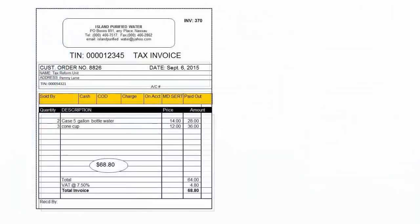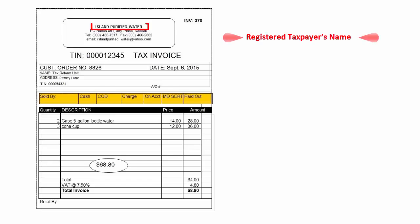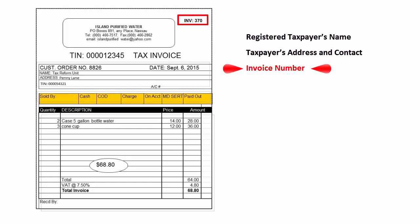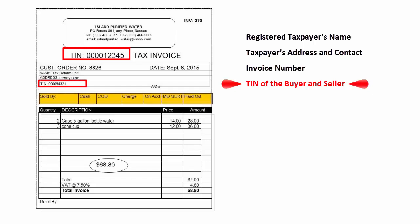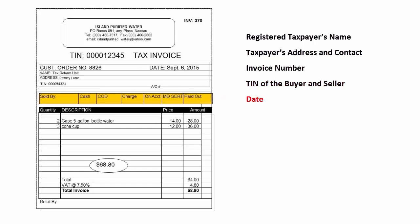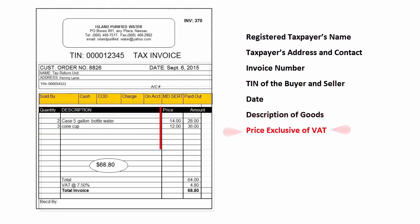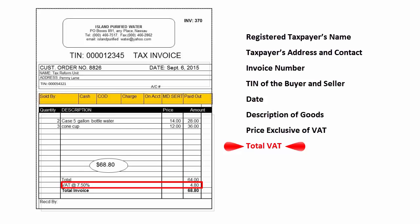A tax invoice must be issued for sales made to another registered taxpayer. All invoices should include the registered taxpayer's name, address and contact details, the invoice number, the TIN of the buyer and the seller, the date, the description of goods, the price exclusive of VAT, and the total VAT.